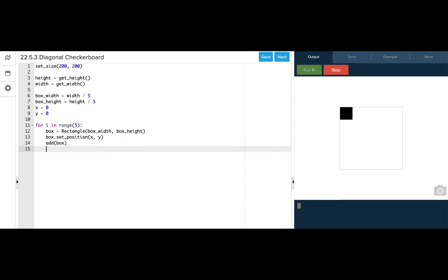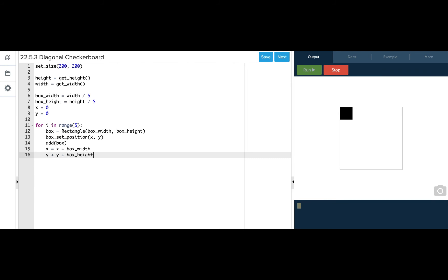We want to change the coordinate locations of x and y every time the loop runs through. So let's say that we want x to increase by the box width value each time it runs through and we want the y value to increase by box height. Let's see how this works.